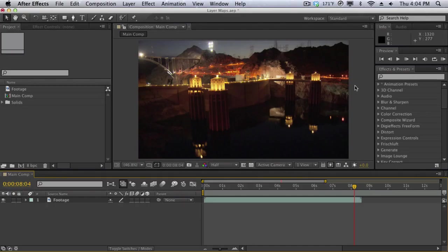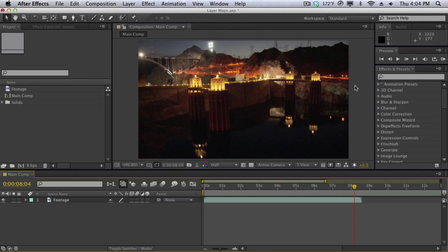So layer maps are actually very simple. Layer maps are layers that are used to control other layers. Think of layer maps as a blueprint or an instruction for After Effects. Let me just demonstrate this real quick.